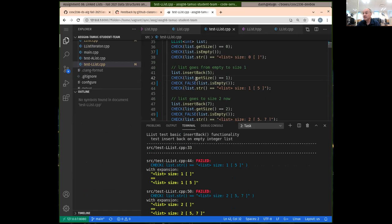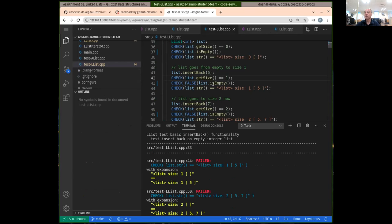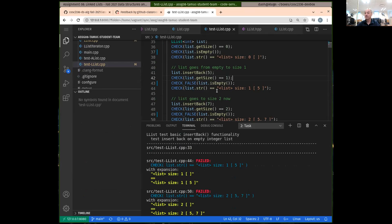We're actually passing this because is empty is implemented by checking that the size is zero or not zero. So we're passing the is empty test, but now we're expecting that we actually have the value five in our list, and we're not getting that out when we call the method to get the string.